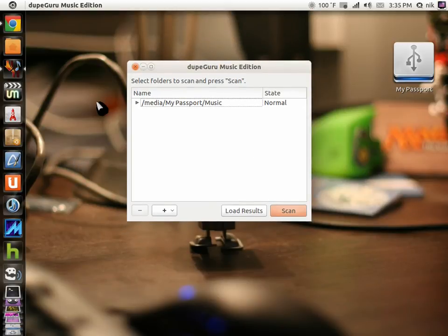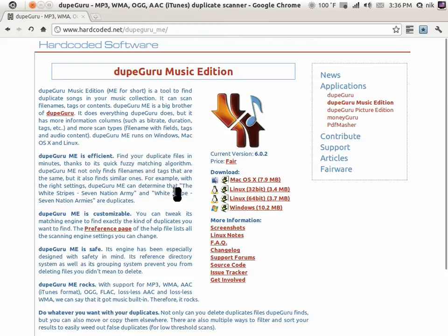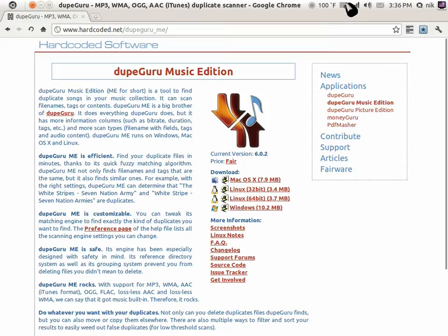I'll put a link in the description to the download, this page right here. It's cross-platform, like I was saying, and works very well. Anyways, see you guys later.